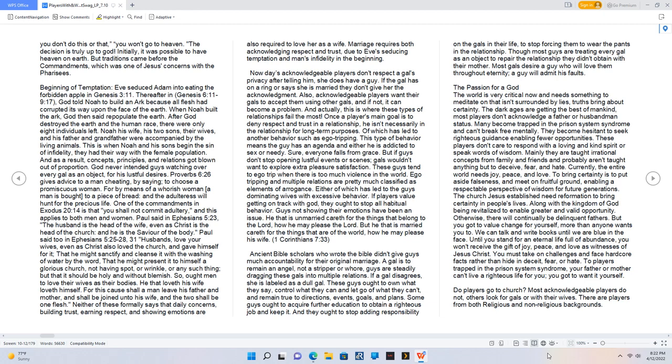Beginning of Temptation: Eve seduced Adam into eating the forbidden apple in Genesis 3:11. Thereafter in Genesis 6:11 to 9:17, God told Noah to build an ark because all flesh had corrupted its way upon the face of the earth. When Noah built the ark, God then said repopulate the earth.